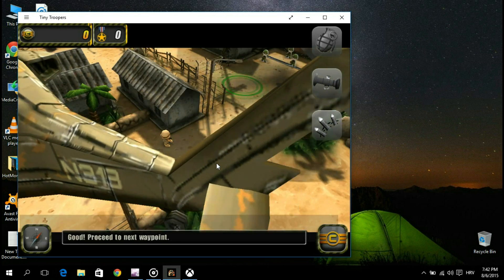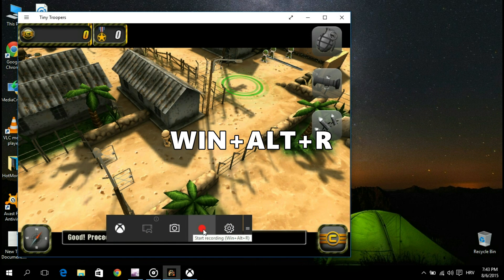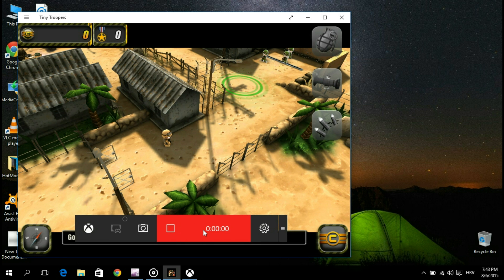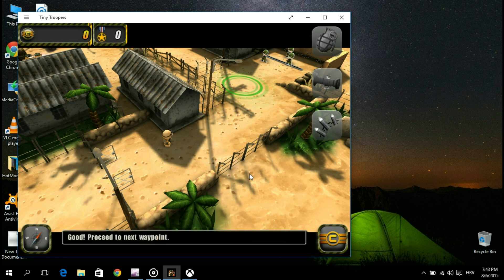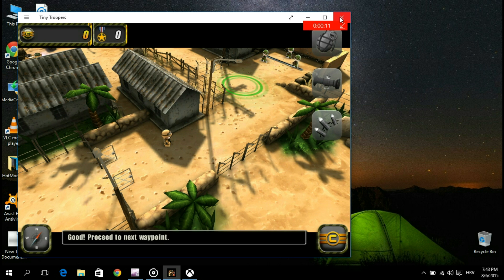To start capture, you simply press the record button or the Windows plus Alt plus R buttons on your keyboard. To stop recording, you can press that same hotkey combination, or you can simply exit the game or app you were using and the recording will automatically end.